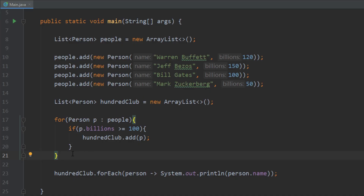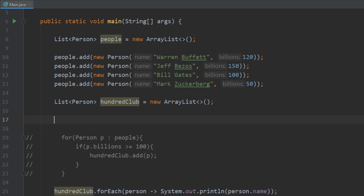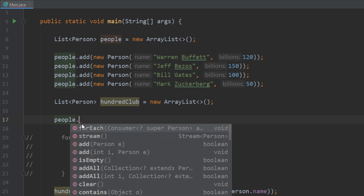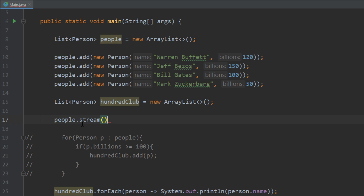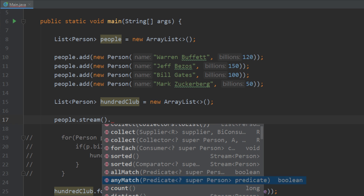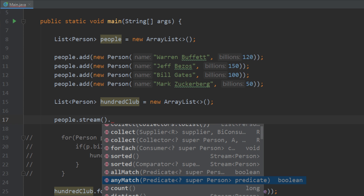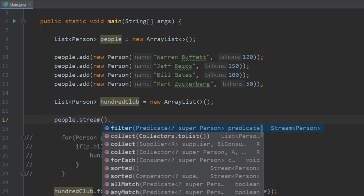What we can do is utilize streams to basically do that for us. Let's comment all this out. The syntax looks like this: you type in the list you want to filter, then do dot stream, and now we have access to everything we can do with streams. It's not just filtering — we can filter, sort a list, or check for a match which returns true or false. For now we're just going to do filter.